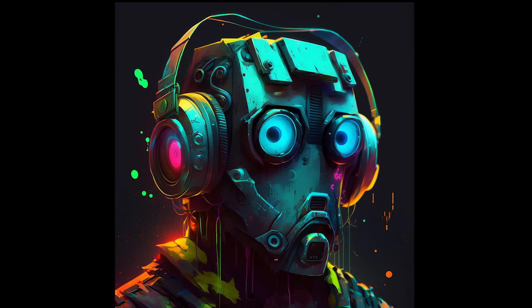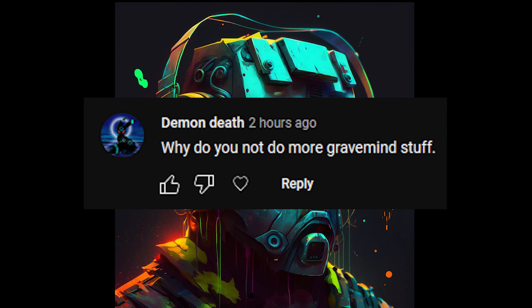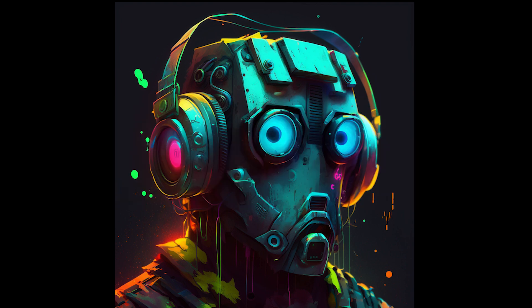Demon Death asks: why do you not do more Gravemind stuff? It's not a lack of ideas — it's more that the voice is hard to duplicate and the AI isn't very good at replicating it either. A lot of it comes down to editing the voice, and I'm somewhat savvy with audio editing, but whatever they do to his voice, I can't fully figure it out. If the idea is good enough I'll make the video anyway, and he's definitely not going to go away — I really love the concept of his character.